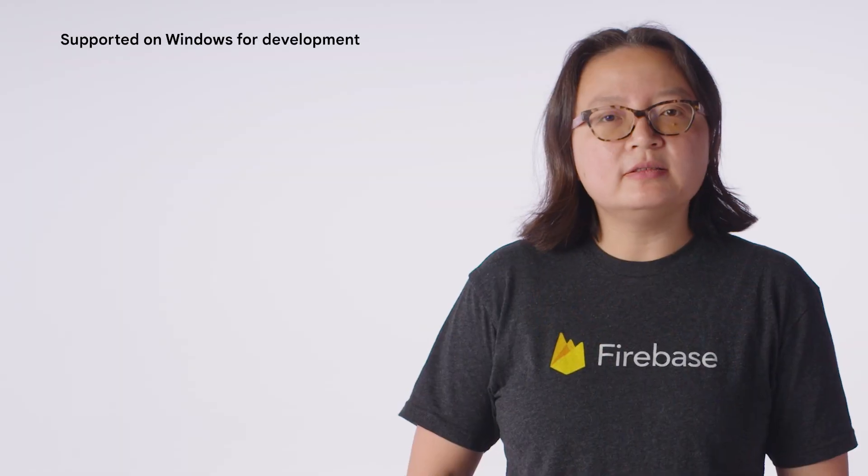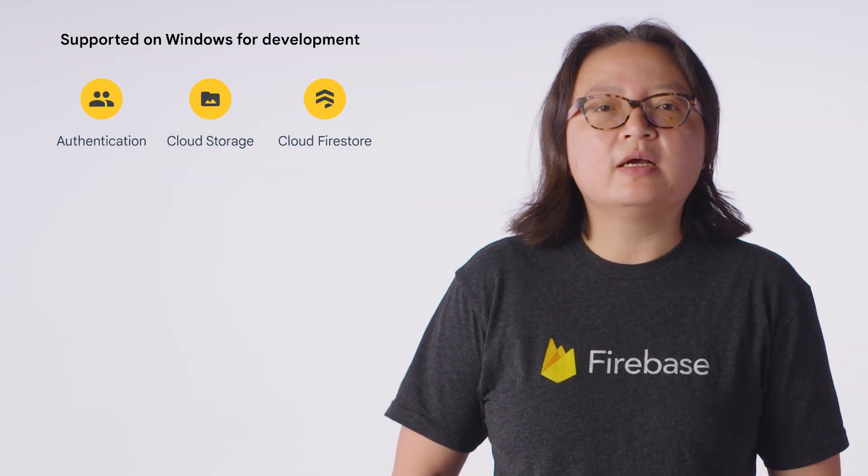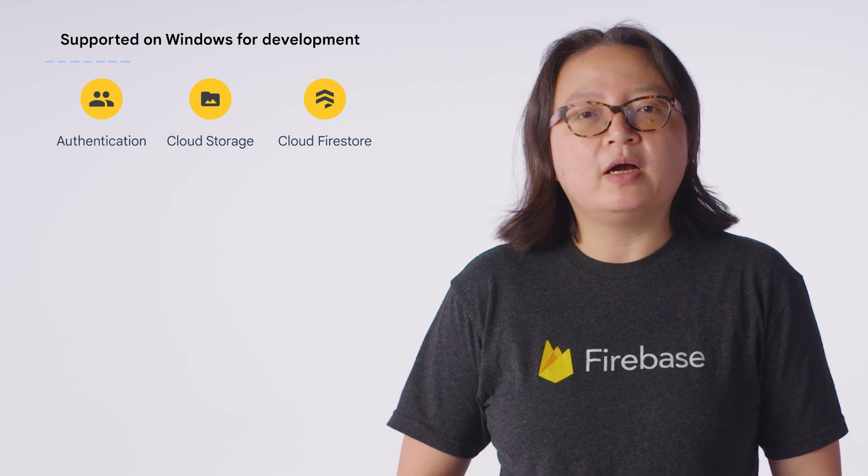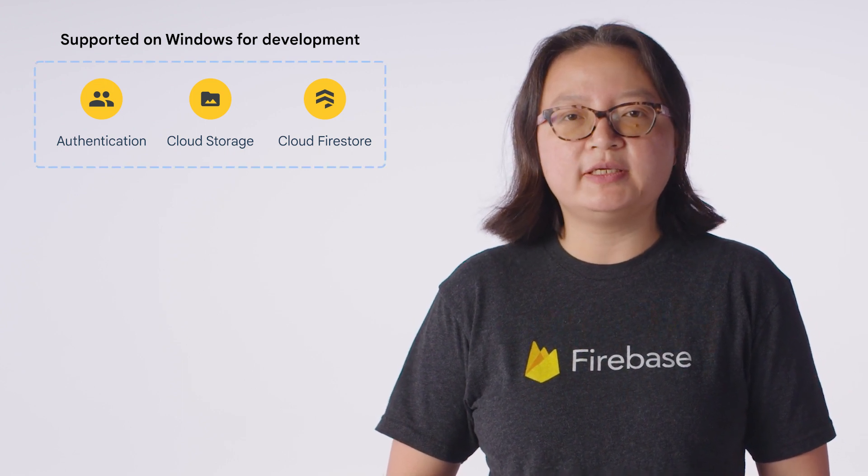And this is just the beginning! Authentication, cloud storage for Firebase, and Cloud Firestore are the first products supported on Windows in the Flutter SDK.